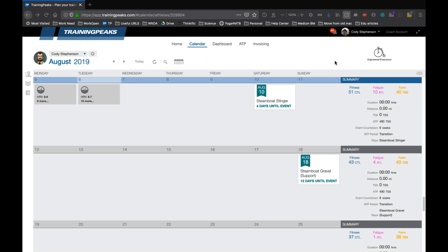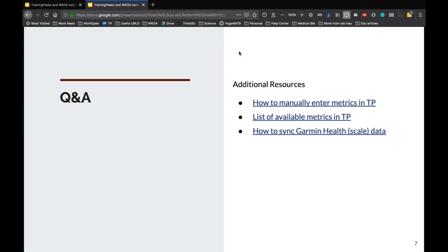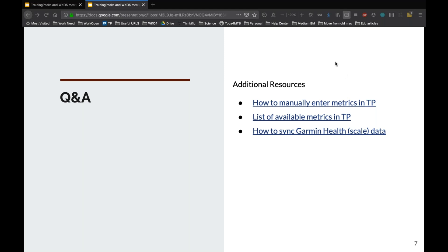So let me see if there's any questions on any of that. I'll go back to the slide just so you can see again what other resources are available for reviewing available metrics and how to enter them. So far, no written questions. So hopefully that's because it was simple and everybody's ready to start using that and not because I did a bad job of explaining it.